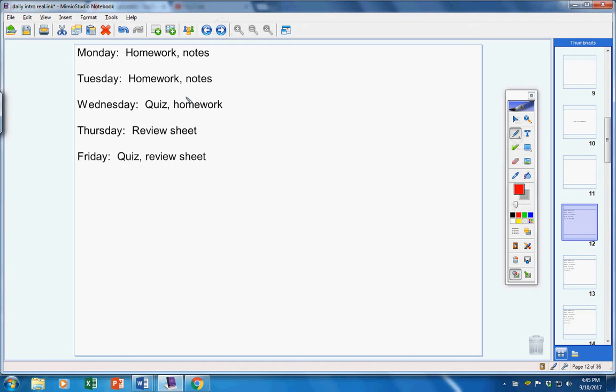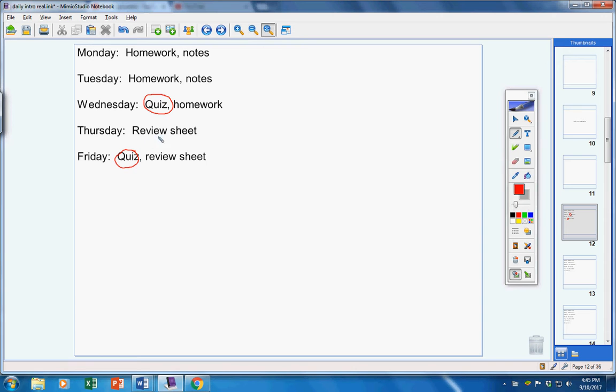Here's the schedule for the week. Sometimes we accomplish this, sometimes we don't. But notice there will be a quiz on Wednesday, hopefully, and a quiz on Friday. Notice also on Thursday and Friday, we're going to start reviewing for our Chapter 2 test.